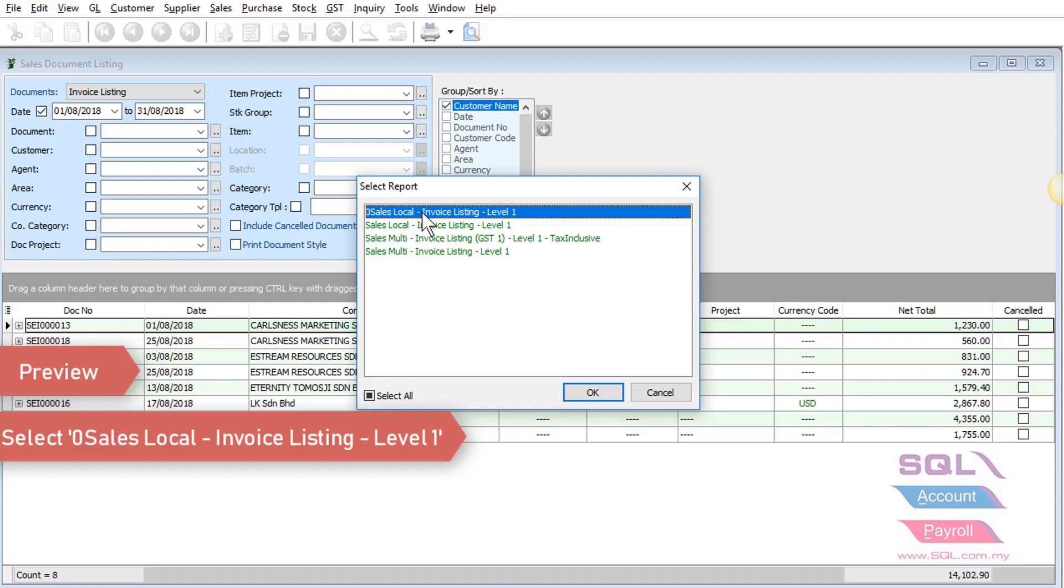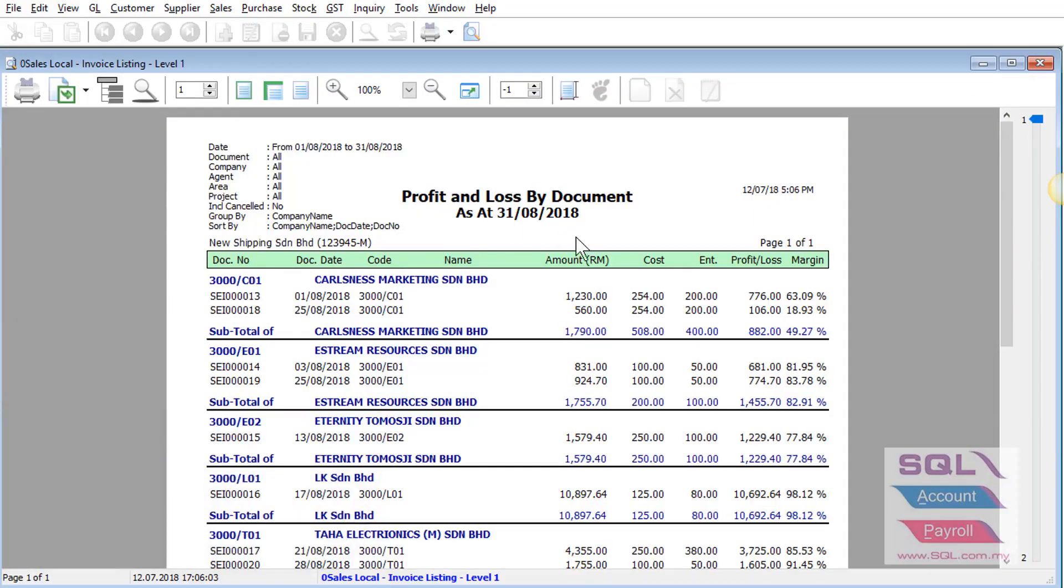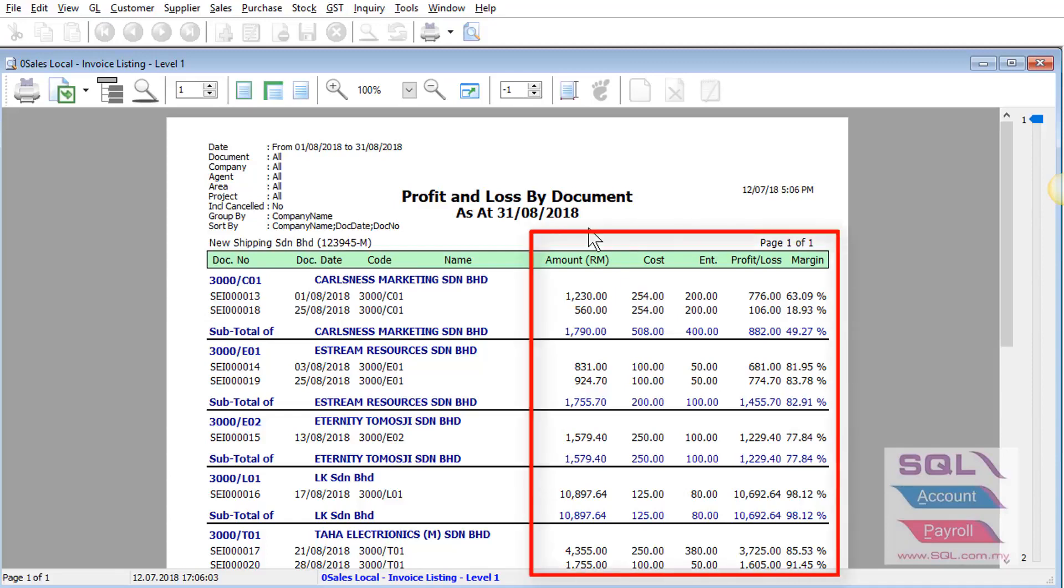Sales locker invoice listing. As you can see, the system will display all your amount, cost, entertainment, profit or loss, as well as your margin.